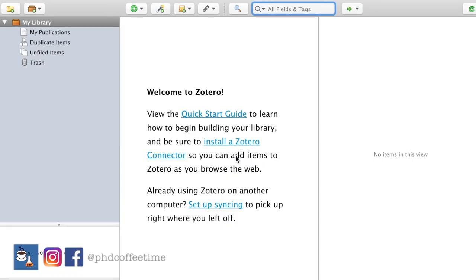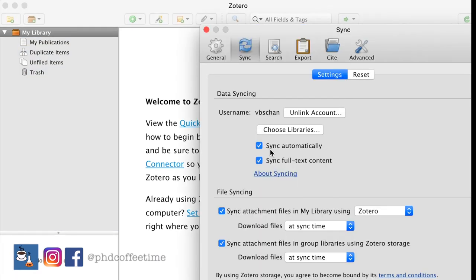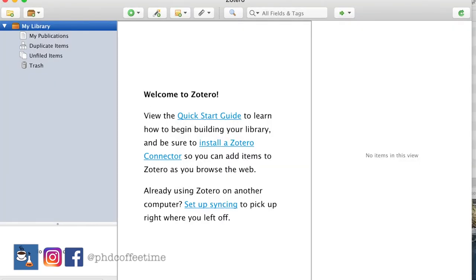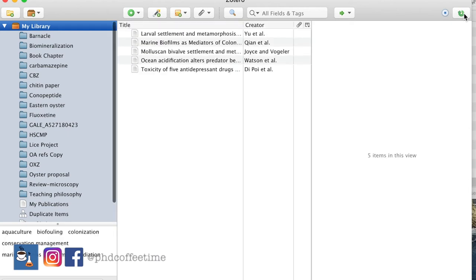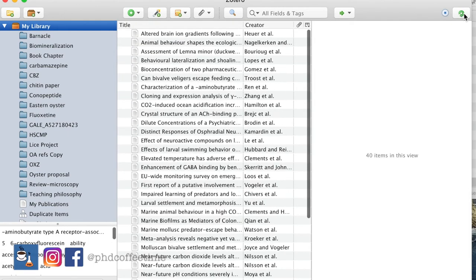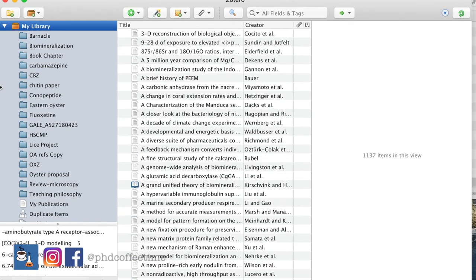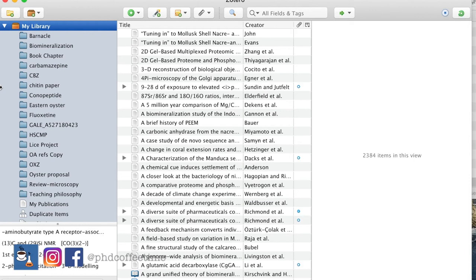This is the interface of Zotero on a new computer. When you are working in a university library office and have to start writing in a new environment, this is where you can synchronize your library from your home computer using your login ID and password. You can see it syncs your library in a few minutes, and everything is there so you can start writing with all your references just as you have them on your home computer.